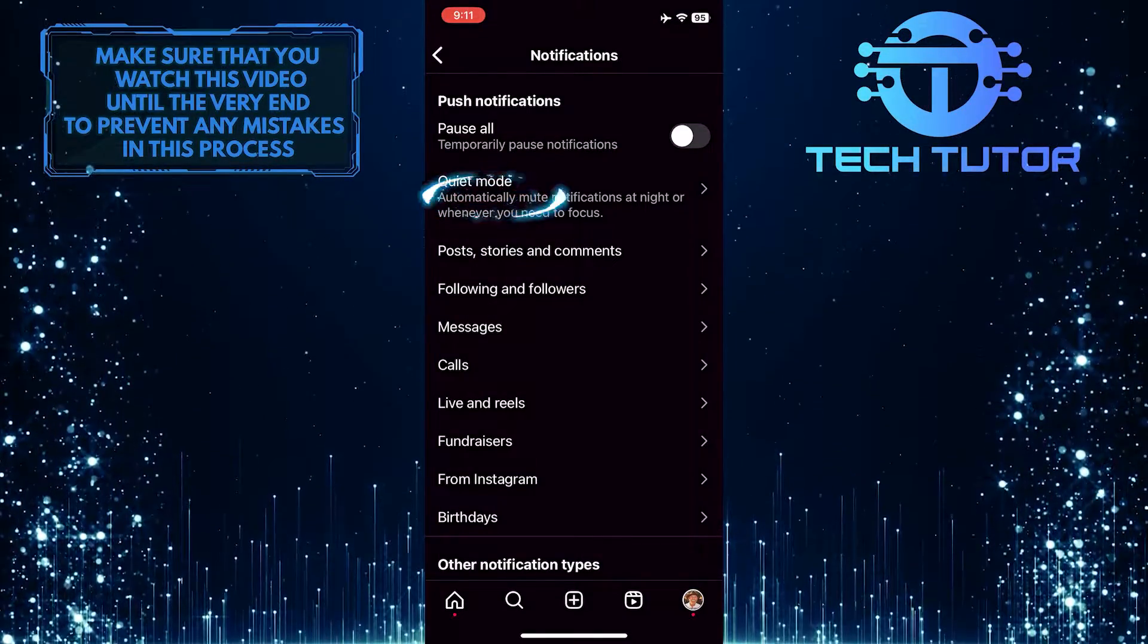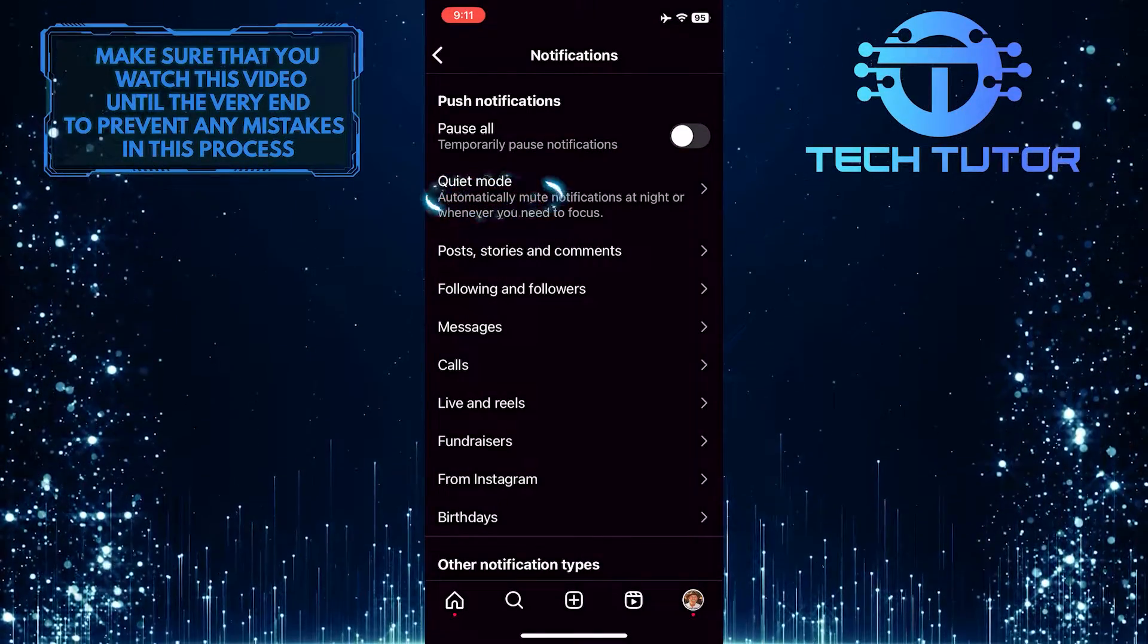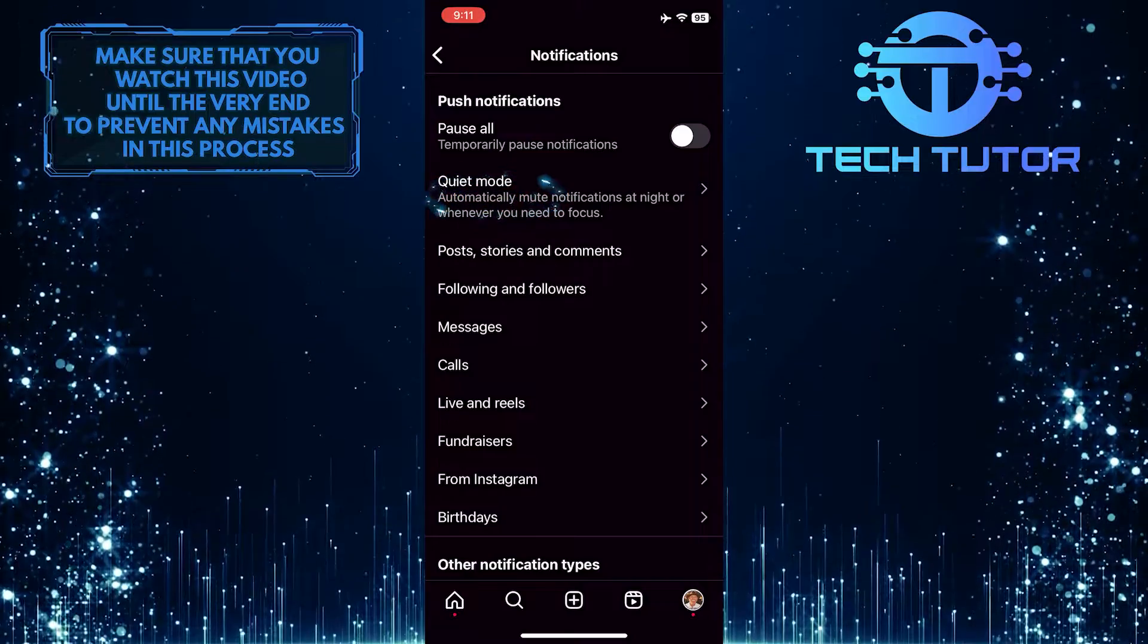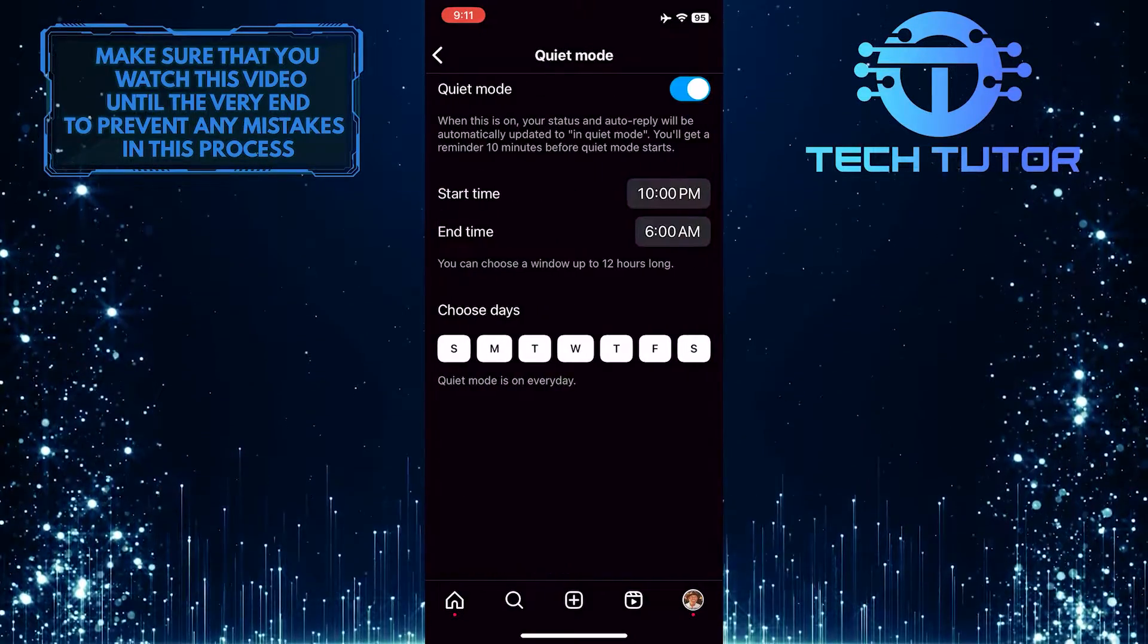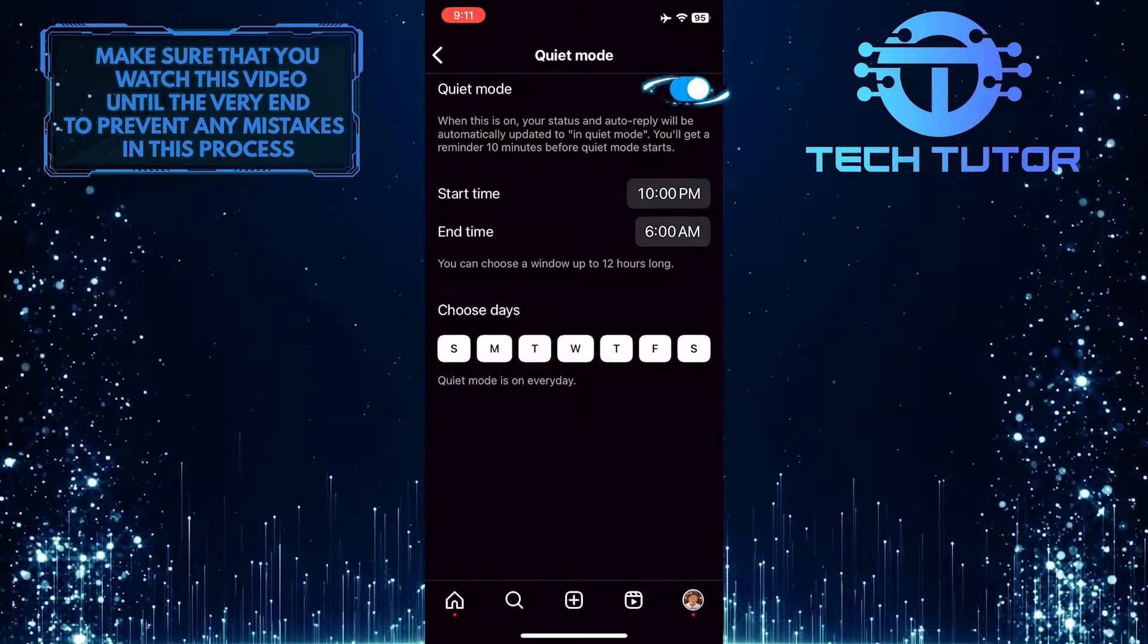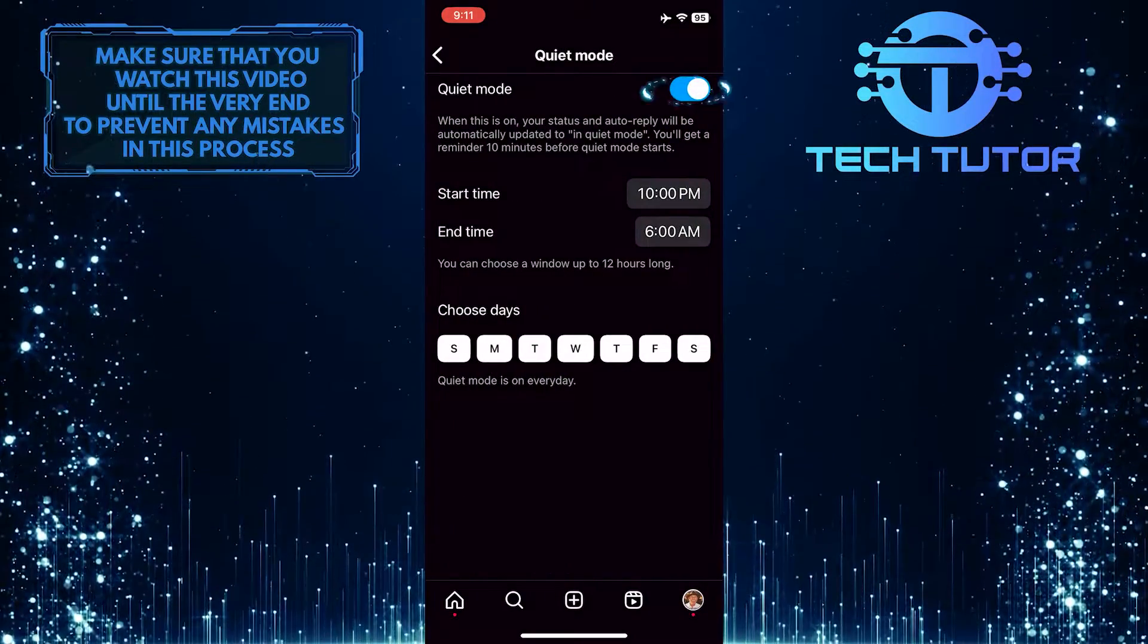Once you've turned that off, tap Quiet Mode and turn this off as well.